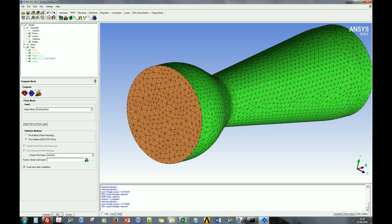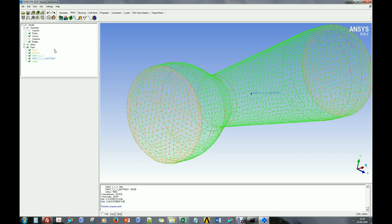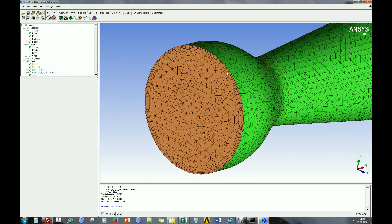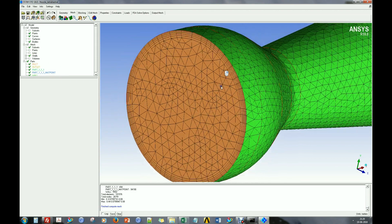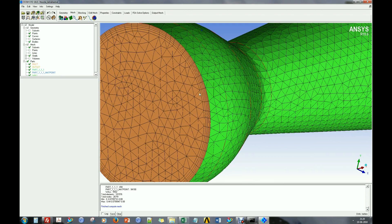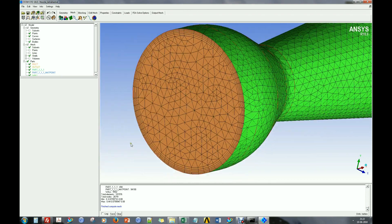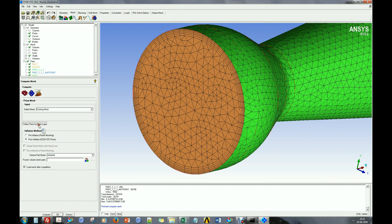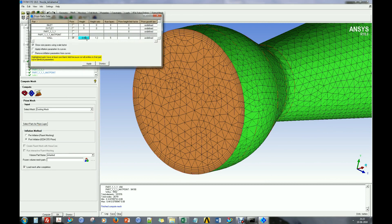Now we can add prism elements to the created mesh. Readjust the prism mesh size to create finer elements.